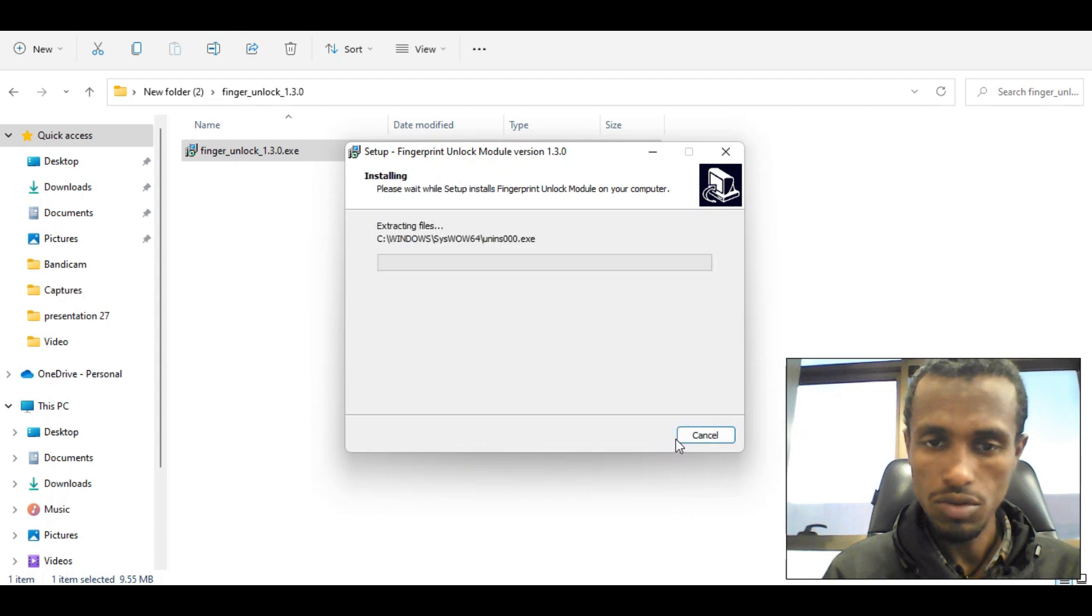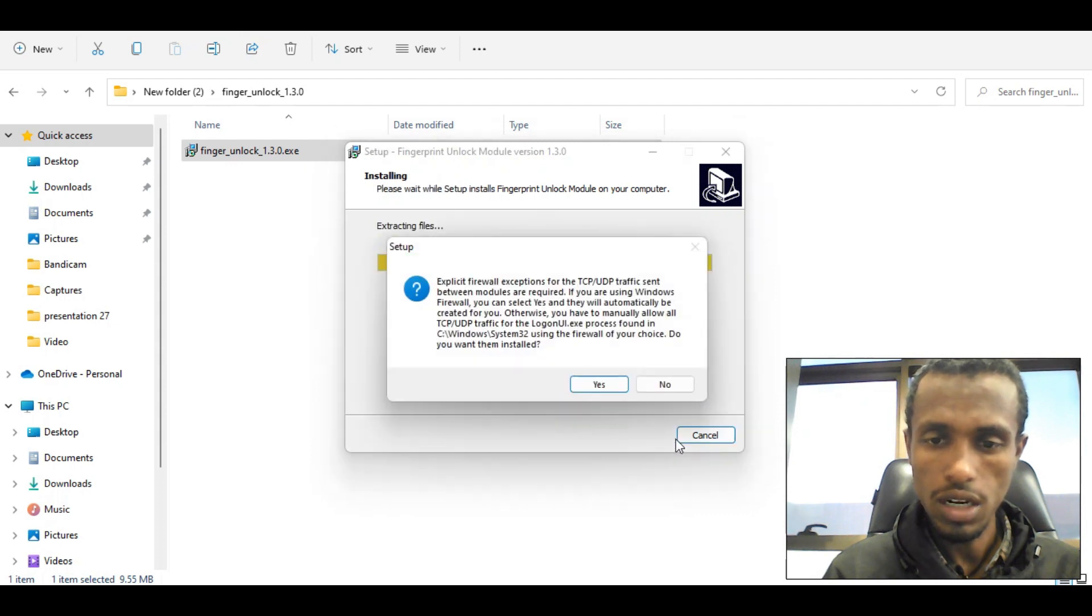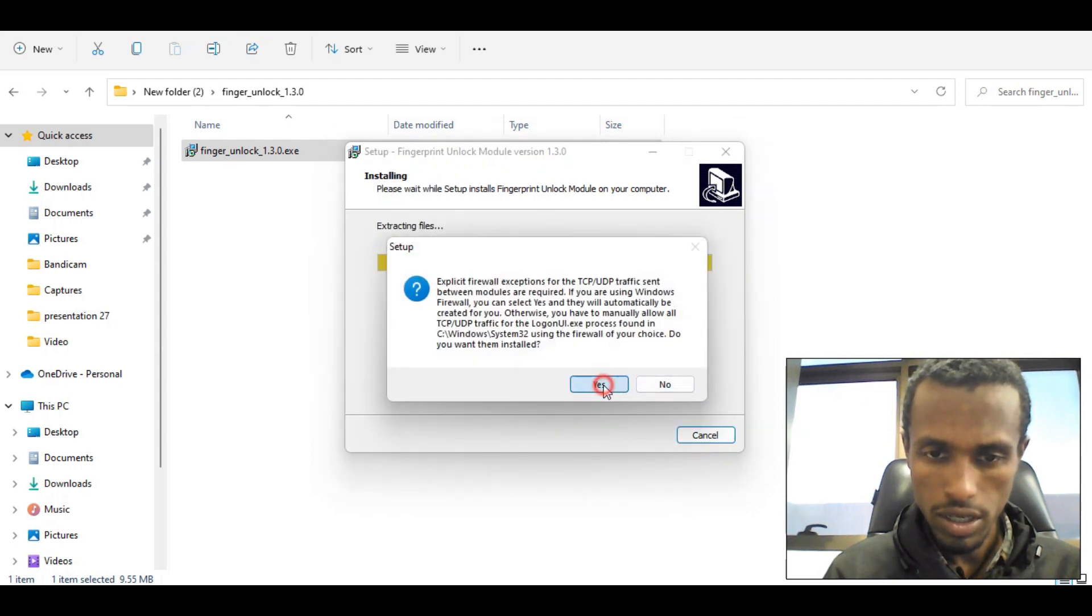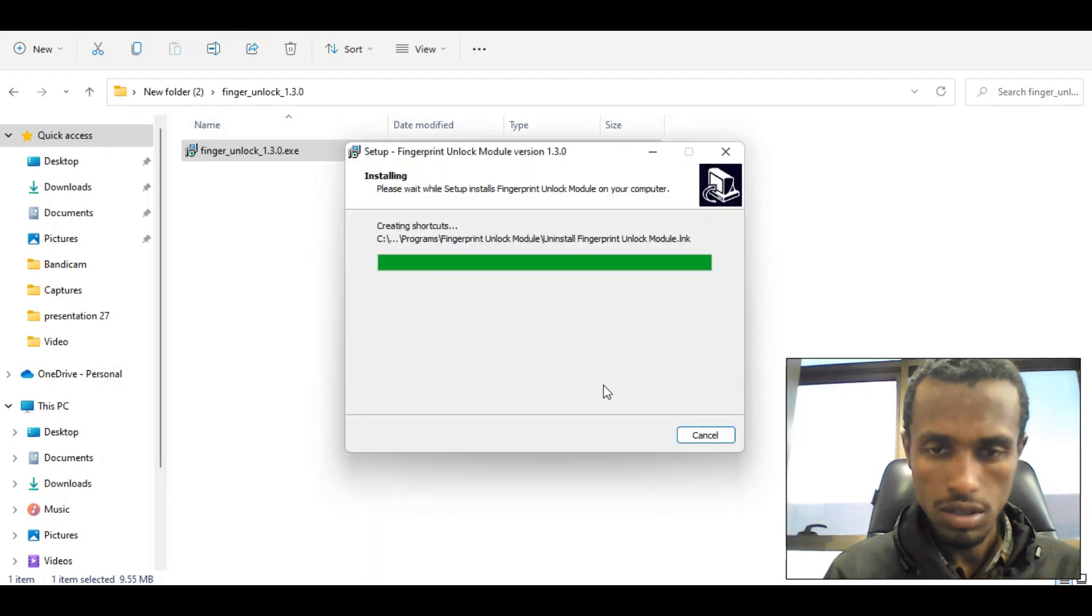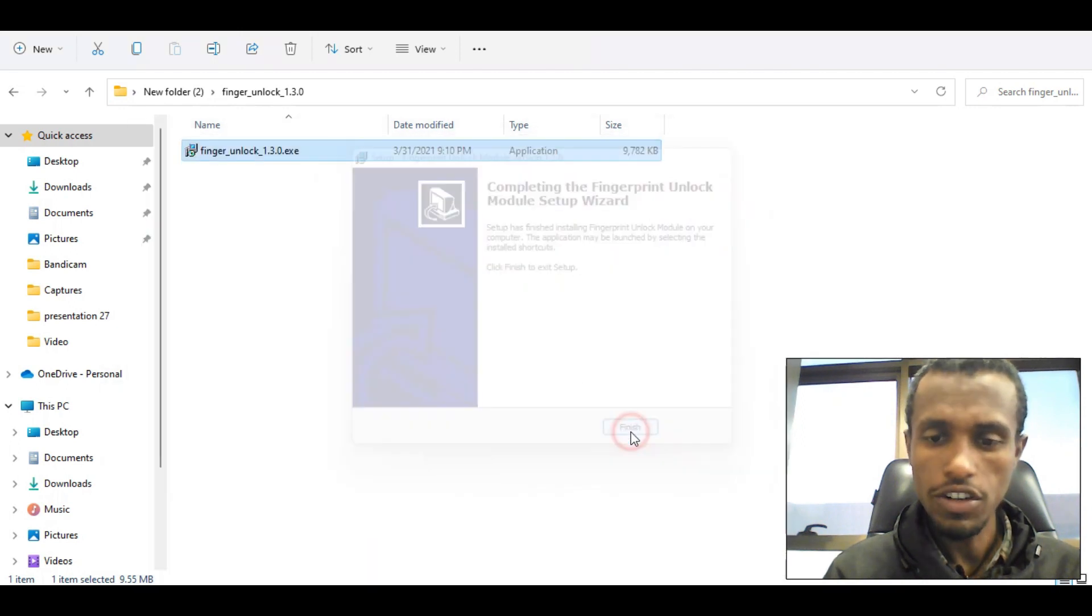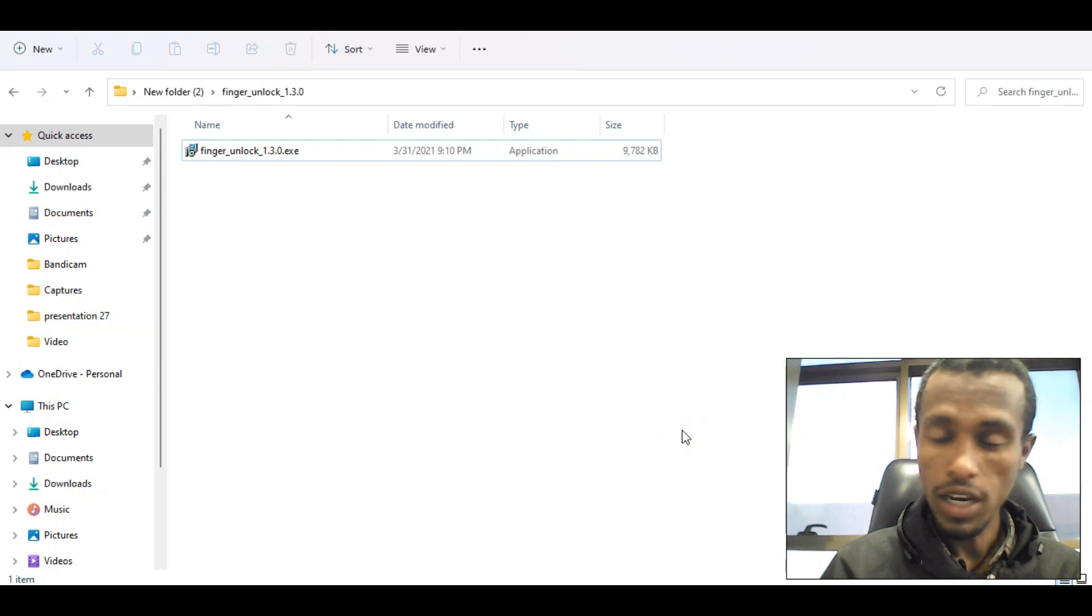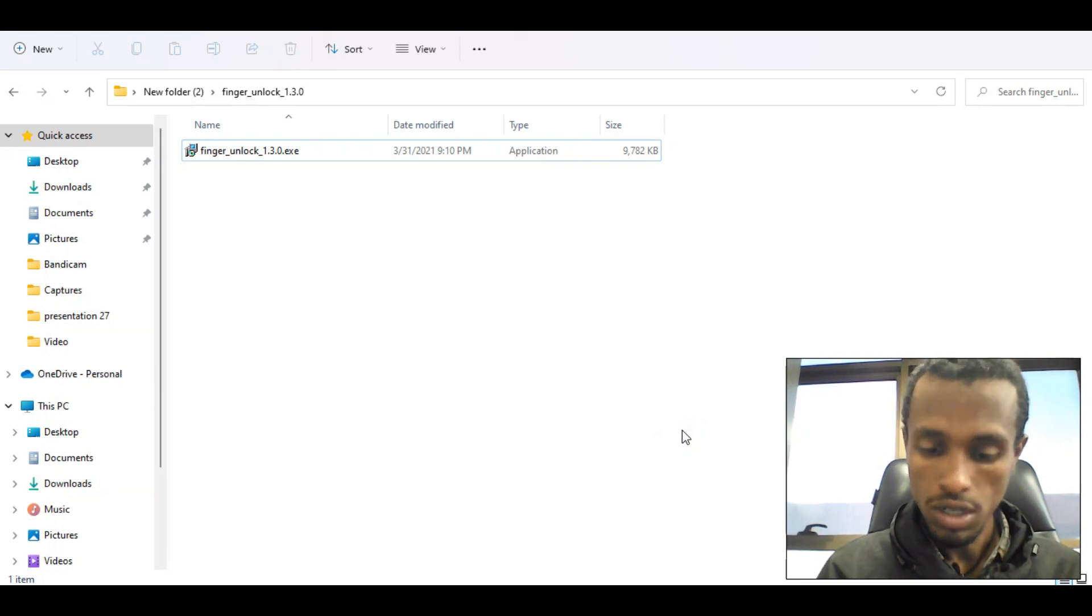We're going to start. Yes, it's done. And we'll finish it. When we start Windows L, we'll start. We'll start.